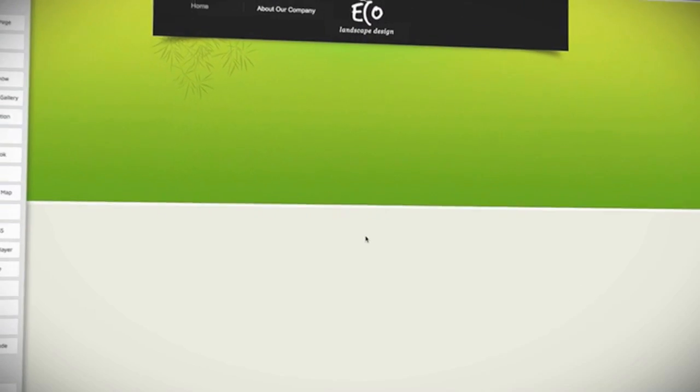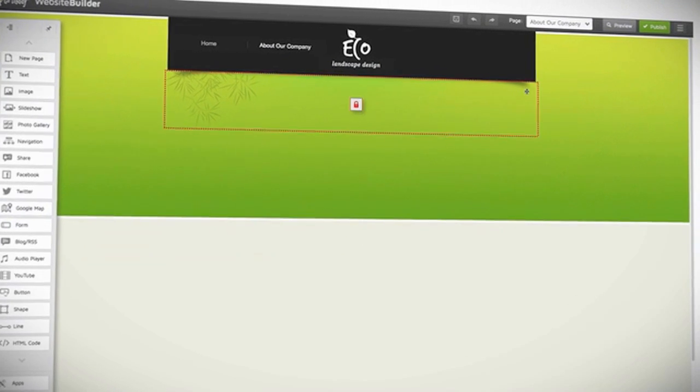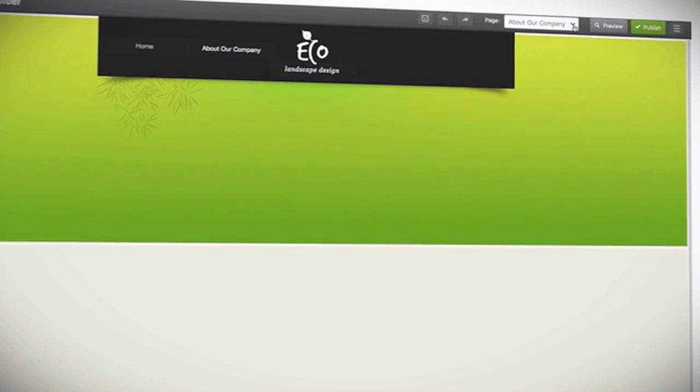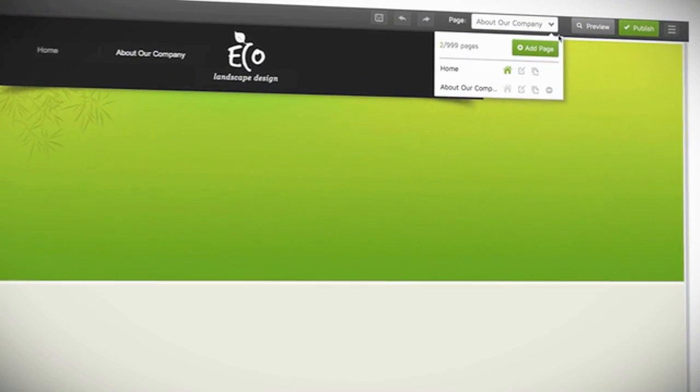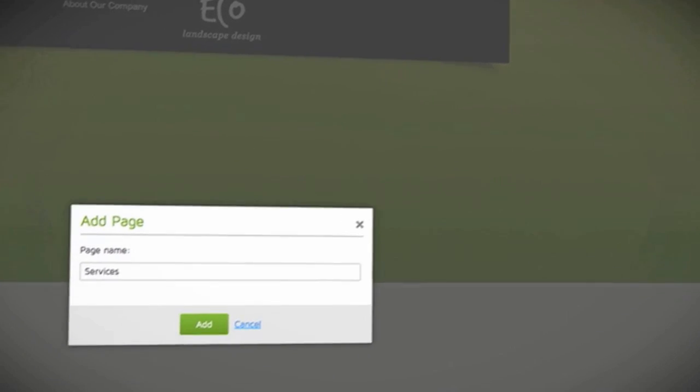You can also add a new page by clicking the down arrow next to Page at the upper right side of your screen, and clicking on the Add Page button.